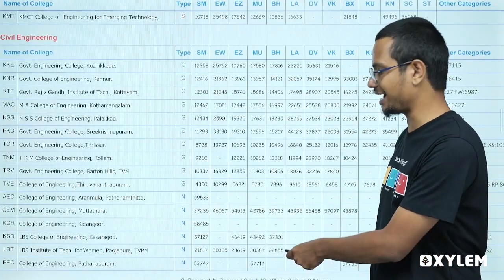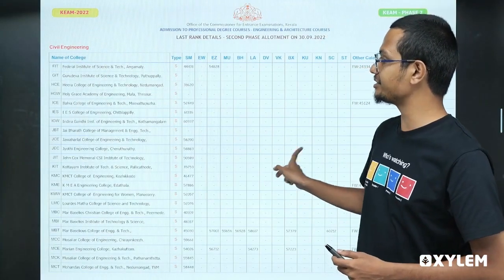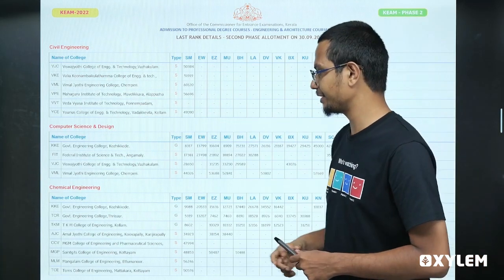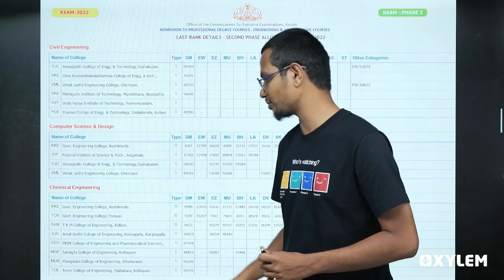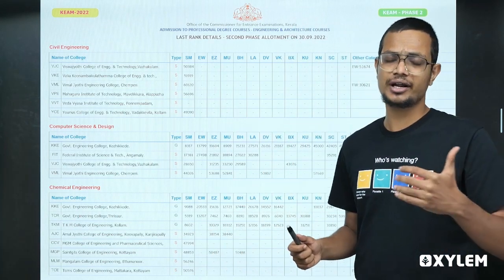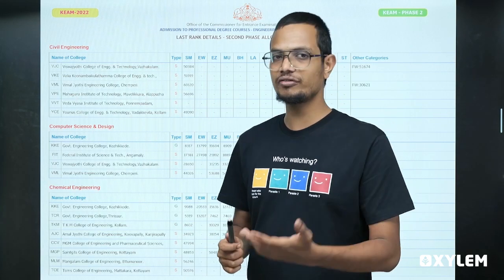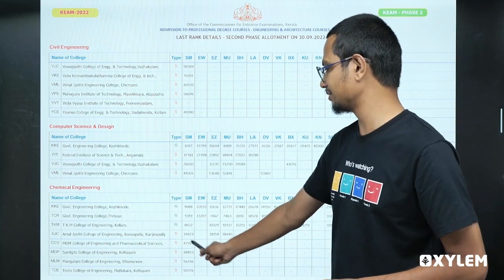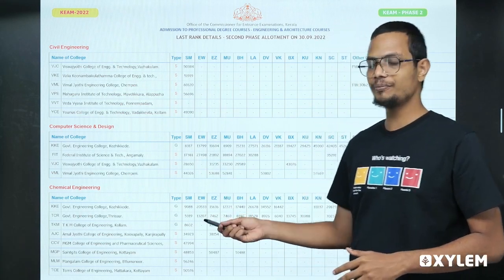This is a cost-sharing category. As a government-controlled college across the state, cost-sharing colleges are several colleges offering this. When you get a government college, it can help you. If you look at chemical engineering, you can get into government colleges with maximum 100% seats. Notable colleges include Kozhikode and Thrissur column, and TKM column.